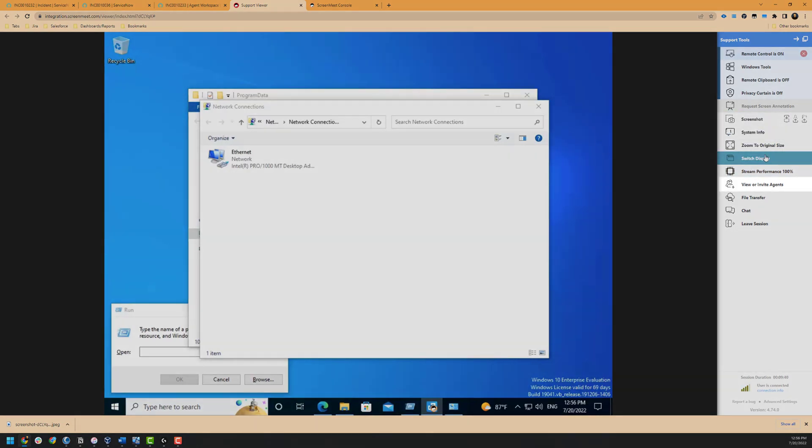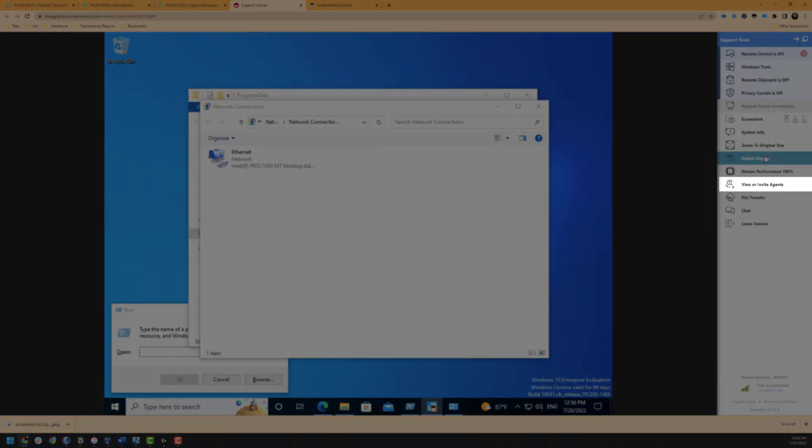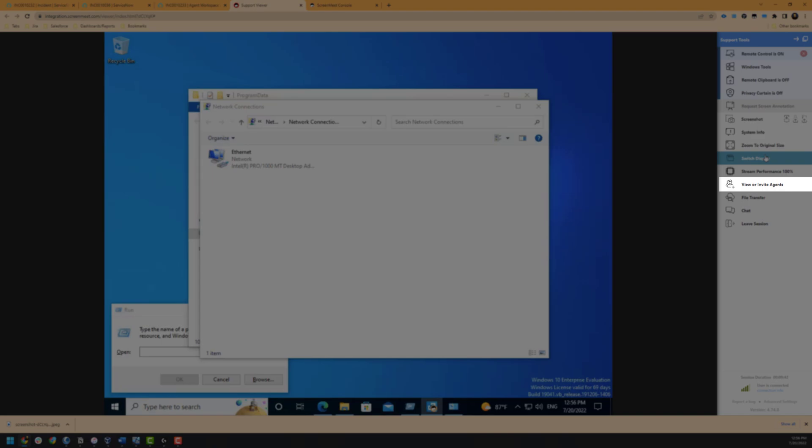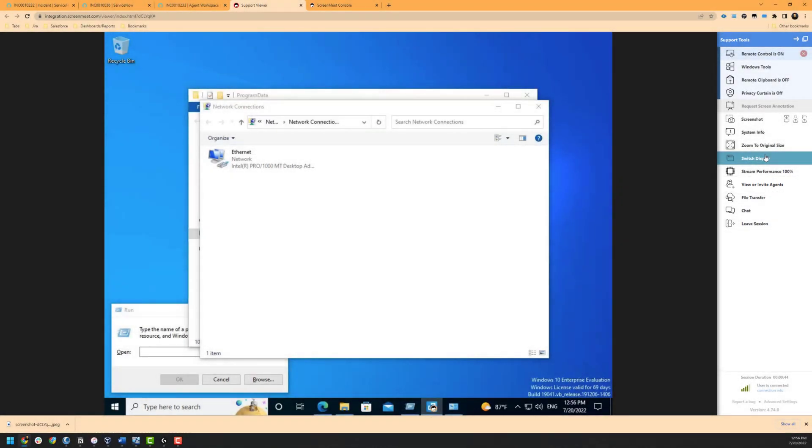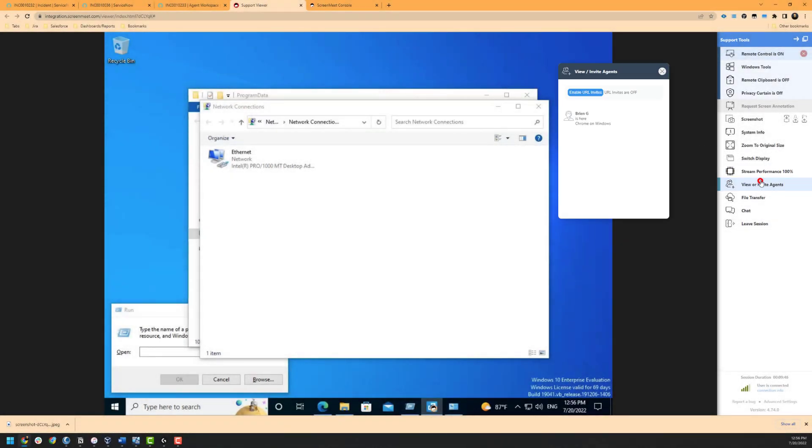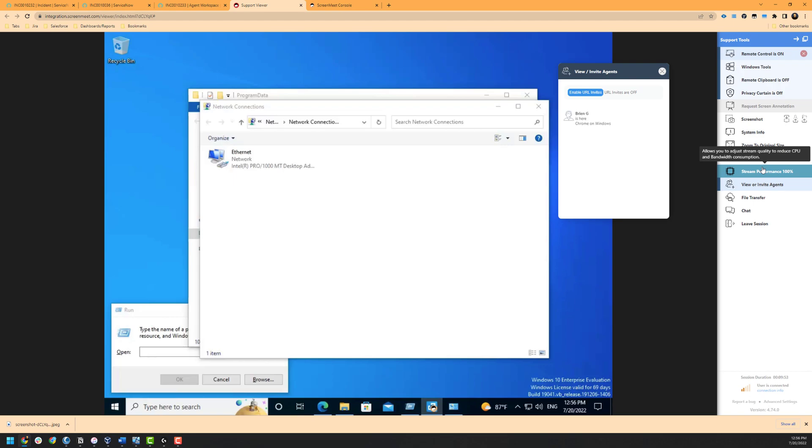We can also view or invite other agents to the session which can be useful in cases where the session is being escalated or in a swarming use case. We can click the enable URL button and as the agent, send this link to another agent or subject matter expert to better assist with resolving the issue.